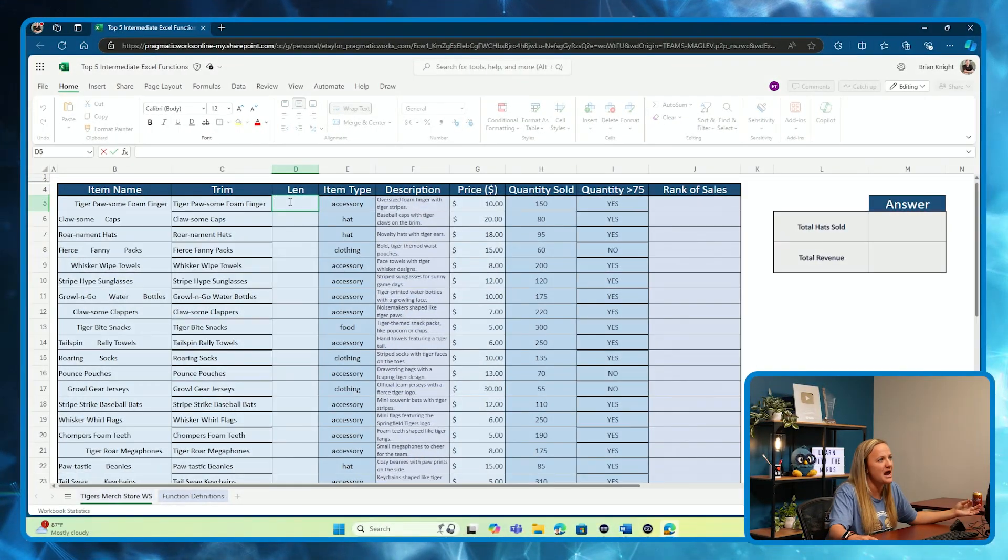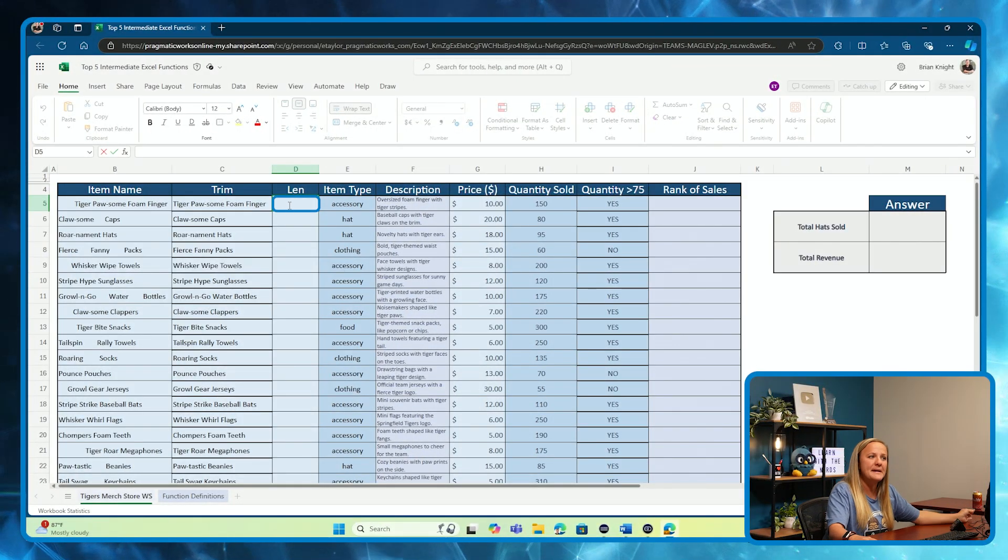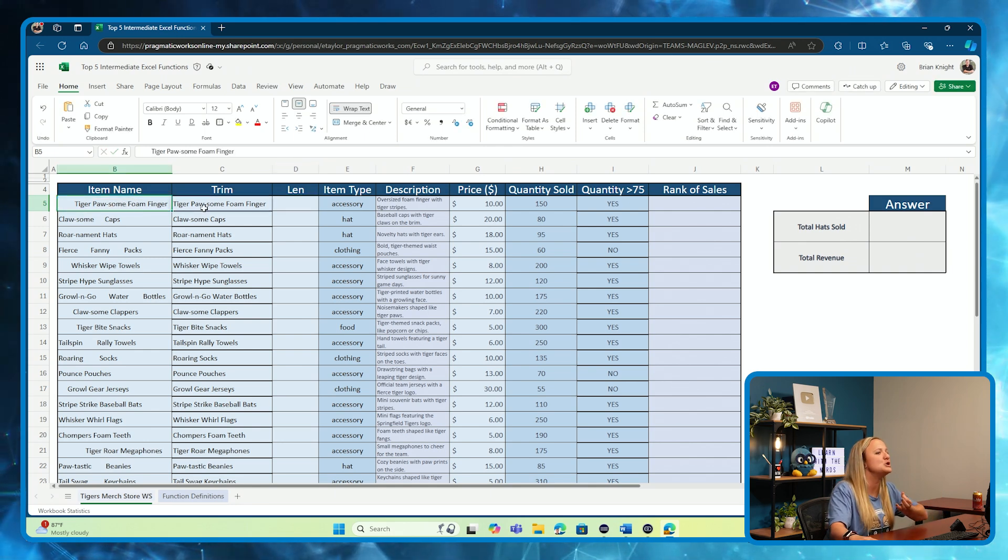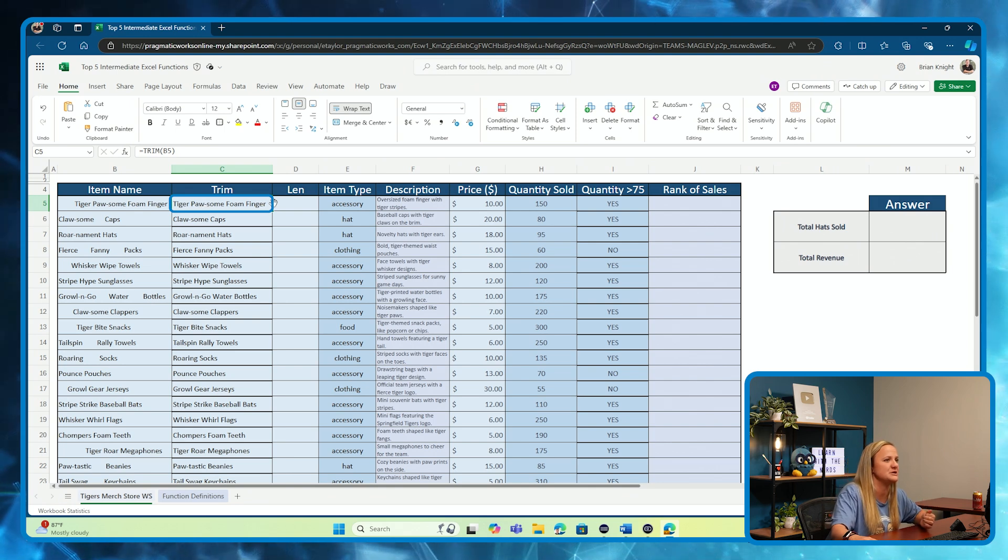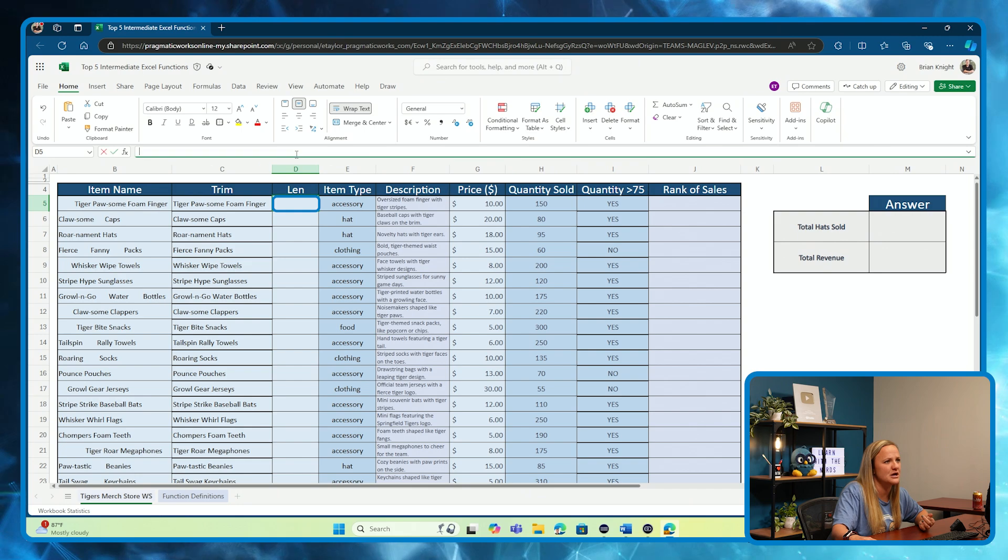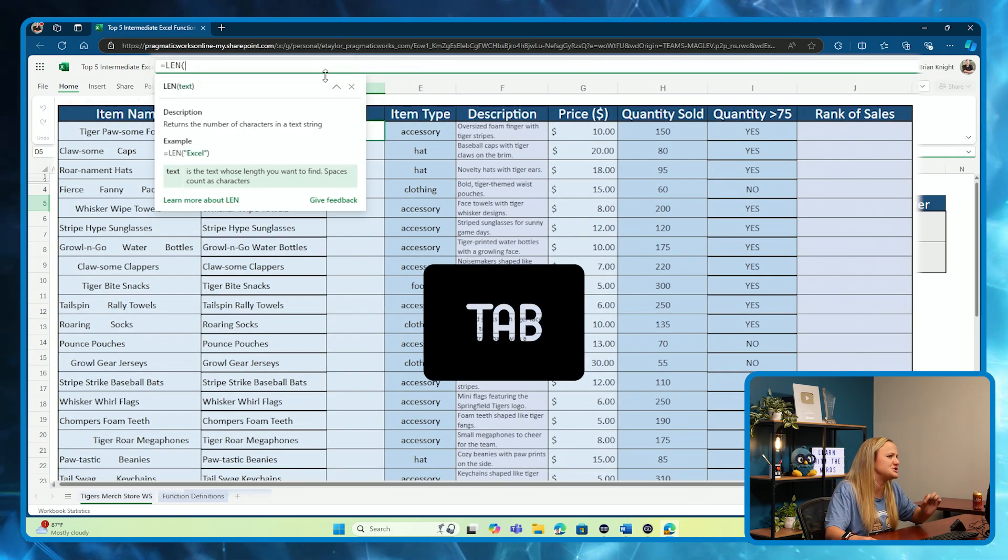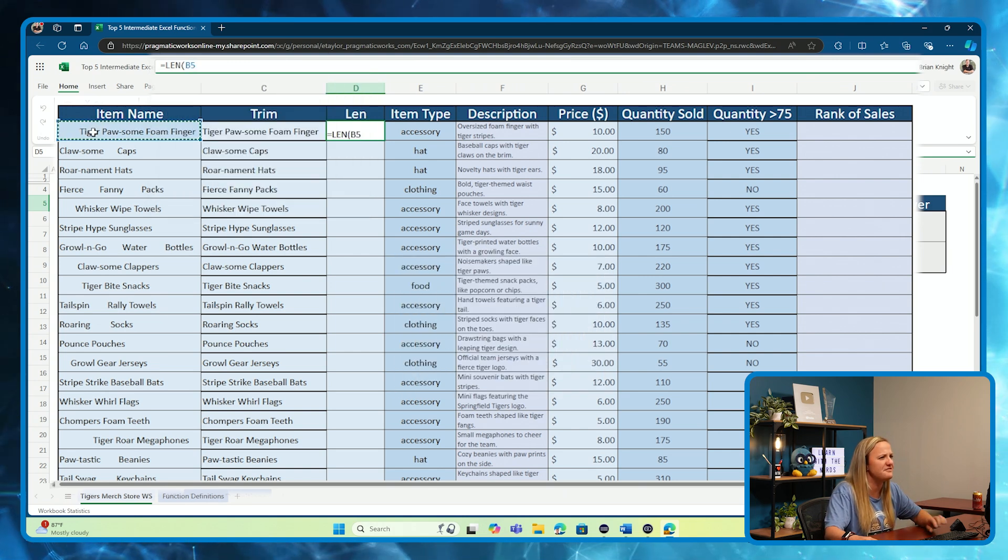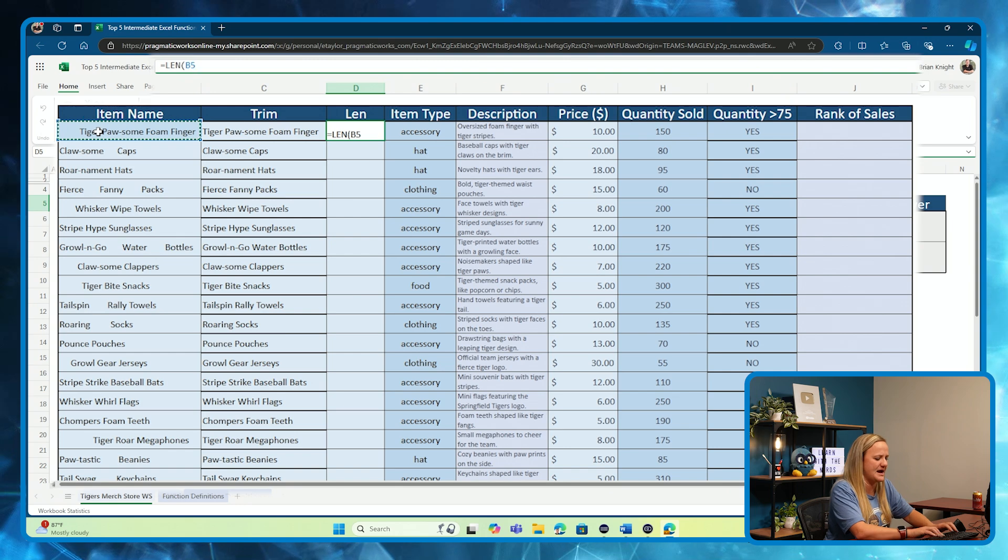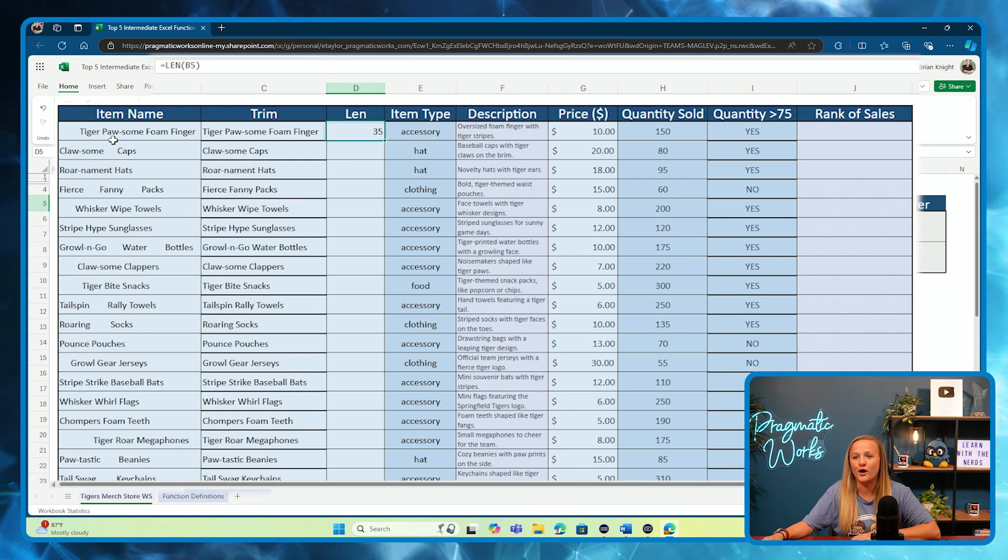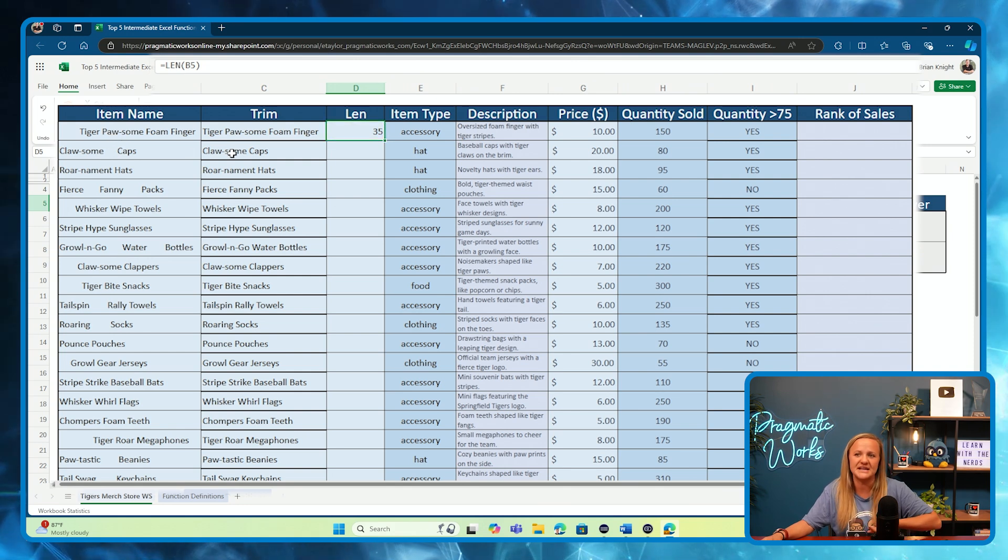We're going to demonstrate how to use LEN right here in this cell by comparing how many characters I had in this cell before our TRIM cleanup to how many characters I have here once my cell has been trimmed. Let's click into the cell we want to use our function and start typing LEN. Tab to turn that into a function. And we're going to start by clicking on B5 just so we can see how many characters that cell has. Close our parenthesis and click enter. As you see, our original cell had 35 characters in it.